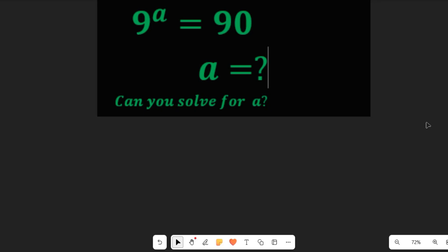Hello, can you solve for A in this nice Germany Olympiad maths problem? We want to look for a specific value for A, or can A have more than one value? Let's find out.